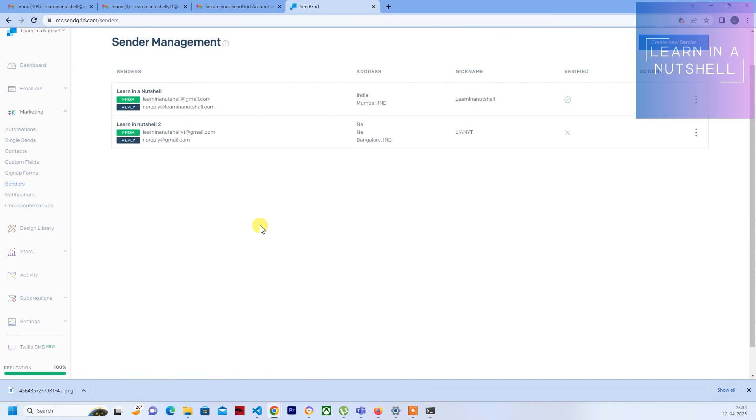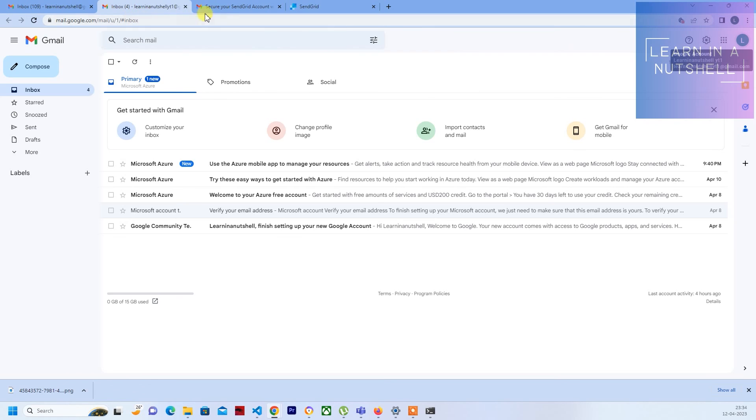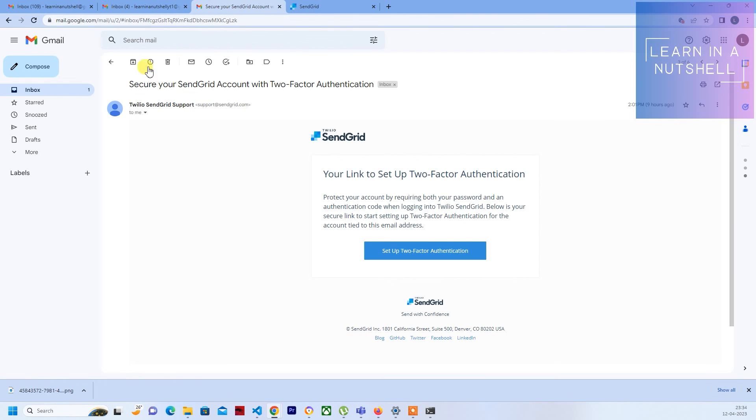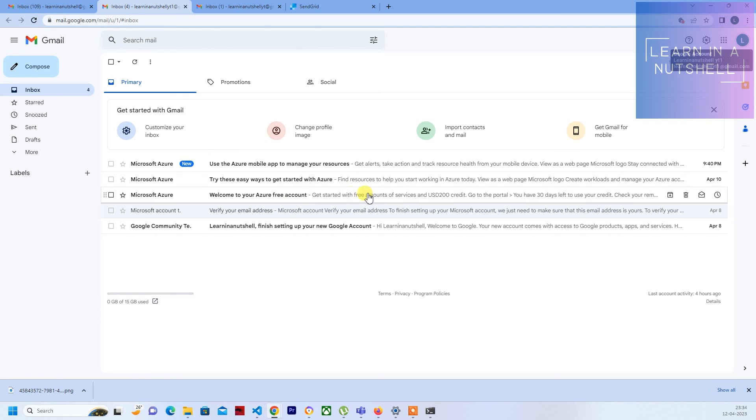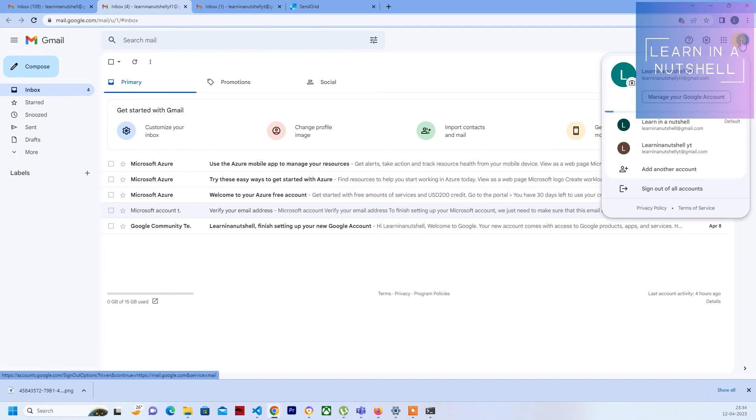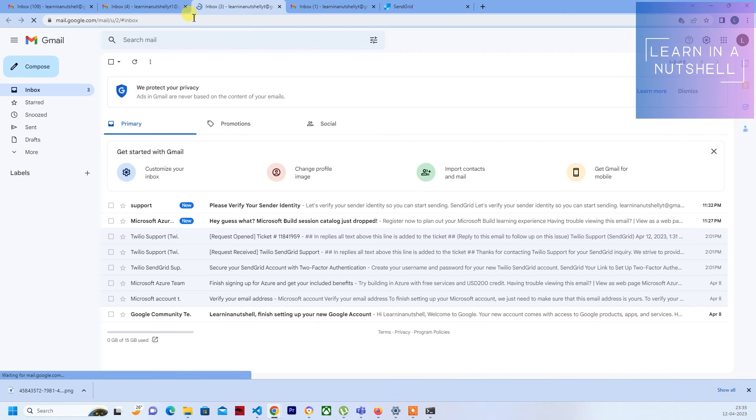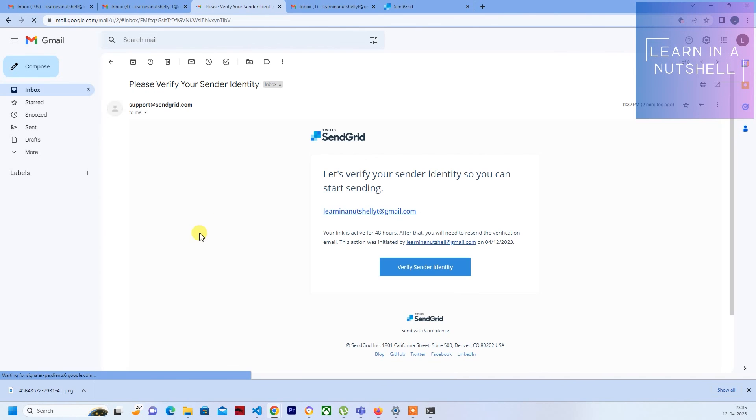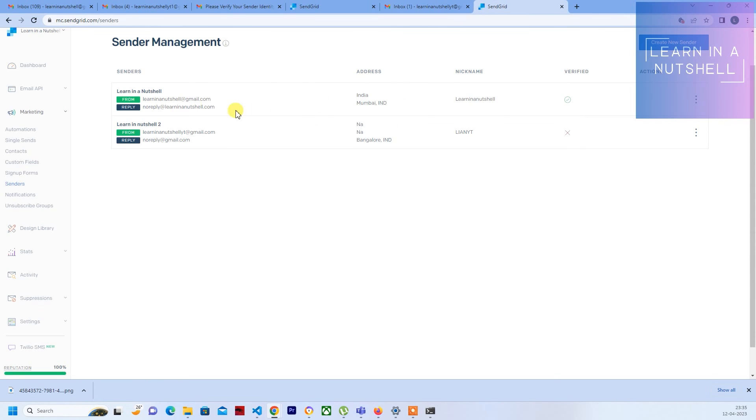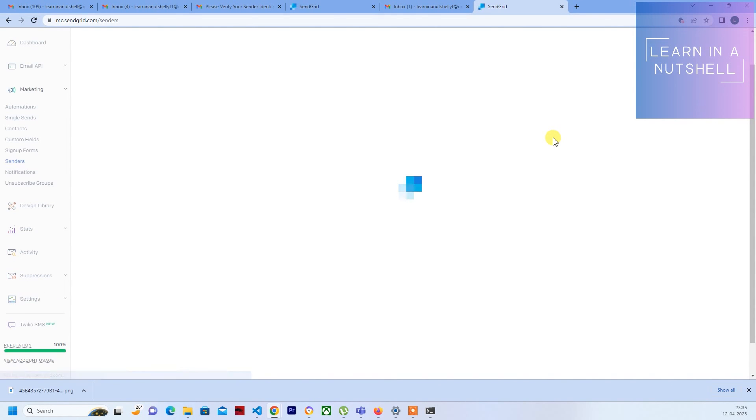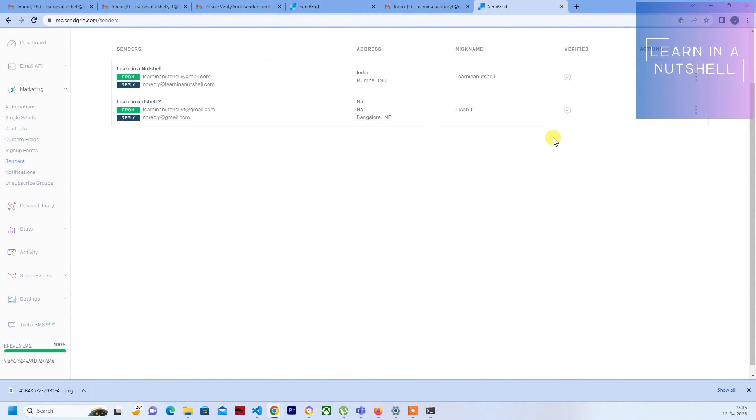For this, what you can do is, hopefully they might have sent a verification mail. Let me open this mail. There is a verification mail which I have received, so you'll have to just click verify sender. Once you verify this, you should see a tick mark here. It says verified, so it's verified now.